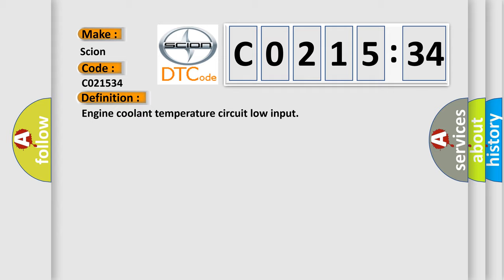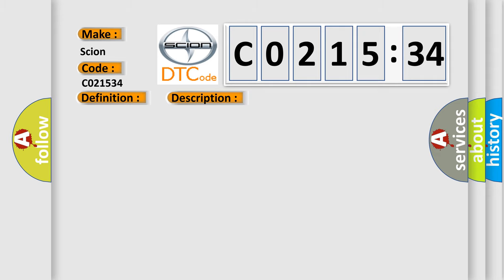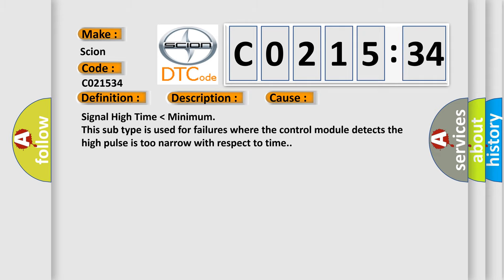And now this is a short description of this DTC code. Open circuit or short circuit to battery supply. This diagnostic error occurs most often in these cases. Signal high time lower than minimum. This subtype is used for failures where the control module detects the high pulses too narrow with respect to time.